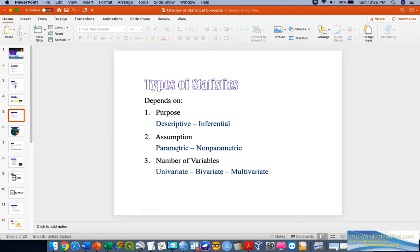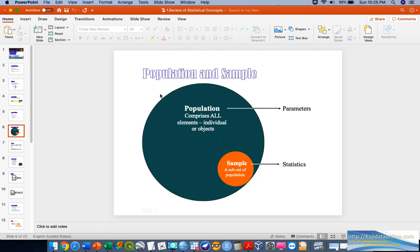Another type of statistical analysis involves testing for certain variables. For example, if you have one variable, we call it univariate analysis. If you have two variables, we call it bivariate analysis. If you have more than two, it is generally called multivariate analysis.